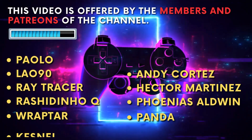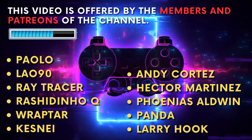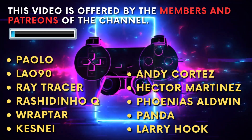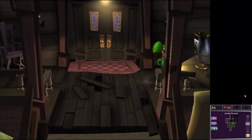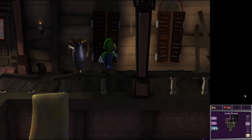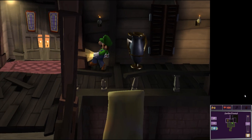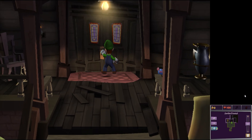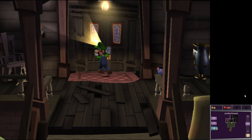However, before that, we would like to thank those who support our project, as they make it possible to produce videos like this one and many others firsthand for you. Before we begin our comparison to assess the real performance gain, let's clarify for those who don't know why so many emulators currently implement Vulkan and why Vulkan is the API that offers better performance in emulators nowadays.